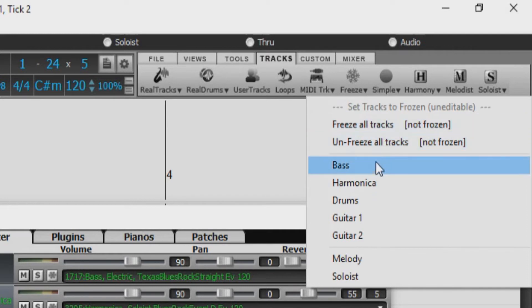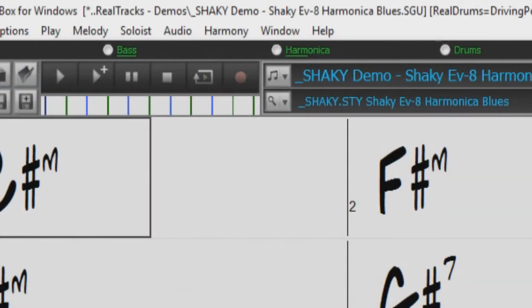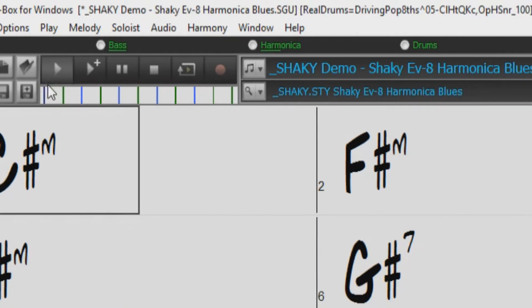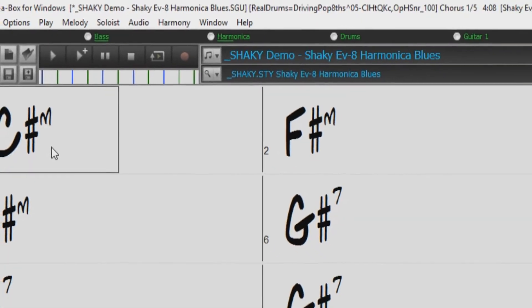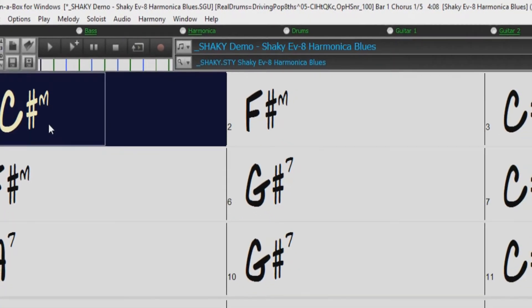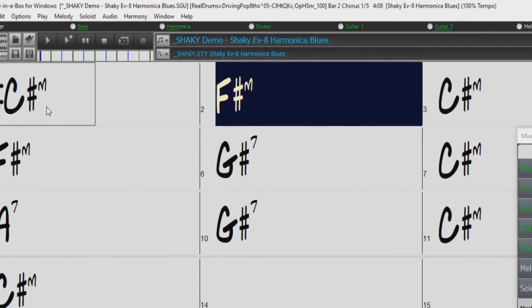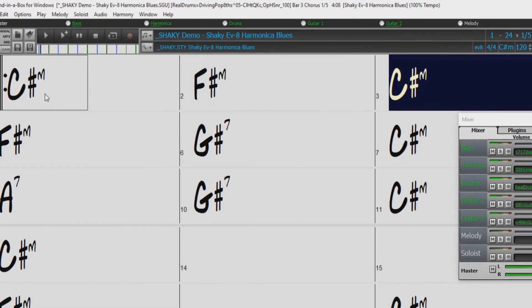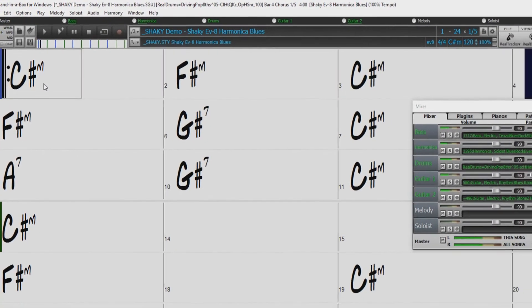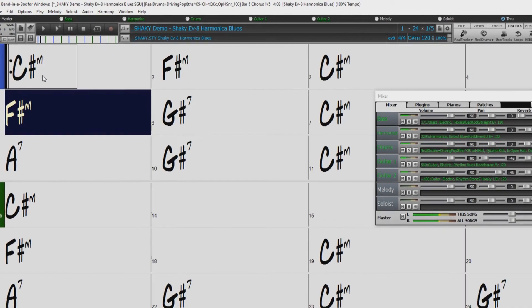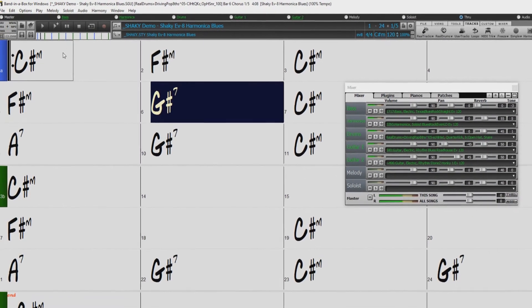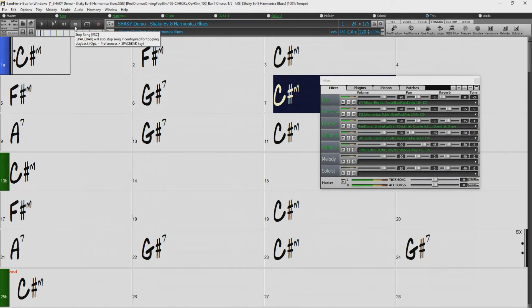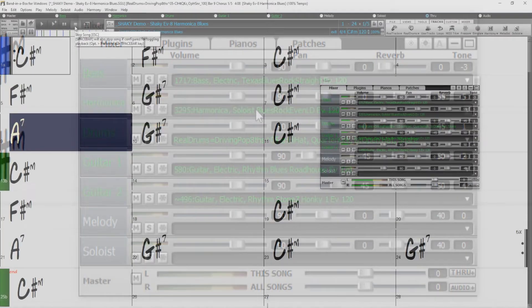I currently have our shaky demo song loaded, so let's take a quick listen. As you can hear, and see in the mixer, we have a harmonica soloist track.